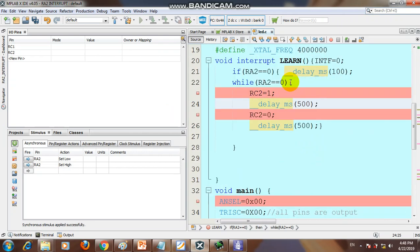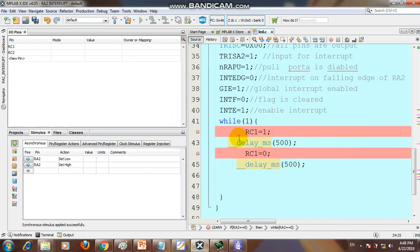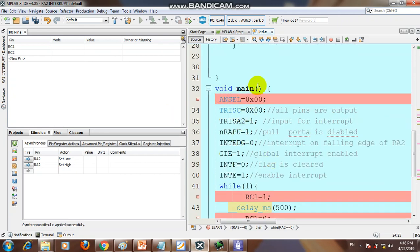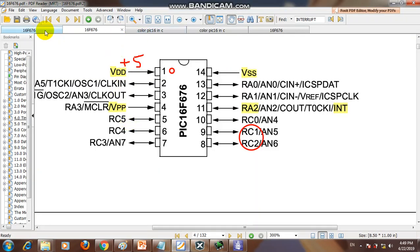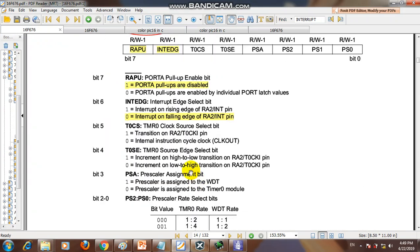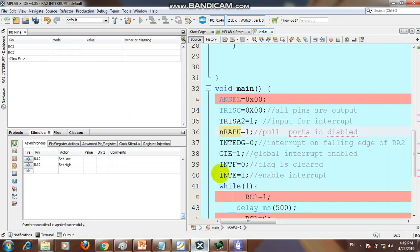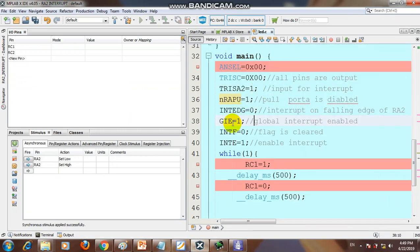If there is no interrupt, RC1 blinks in the main function. In the main function: ANSEL = 0x00 (all pins digital), TRISA2 is set as input, and NRAPU = 1 (using external pull-up). Global interrupt enable is set to 1, interrupt flag cleared to 0, and interrupt enable bit set to 1. This enables the interrupt.